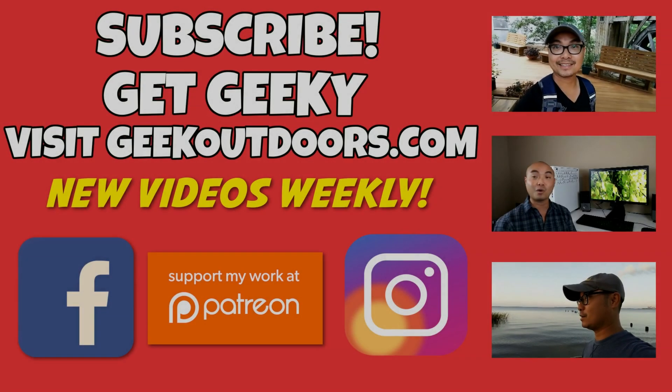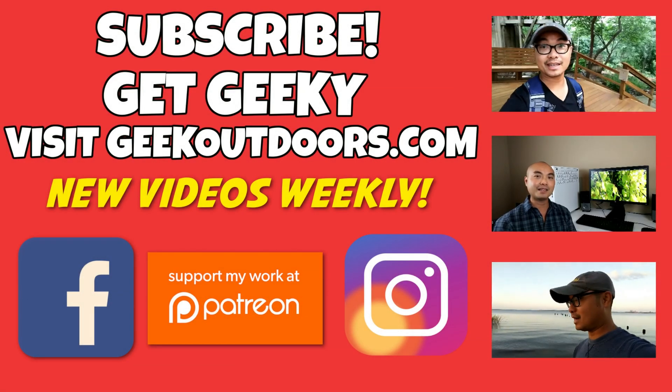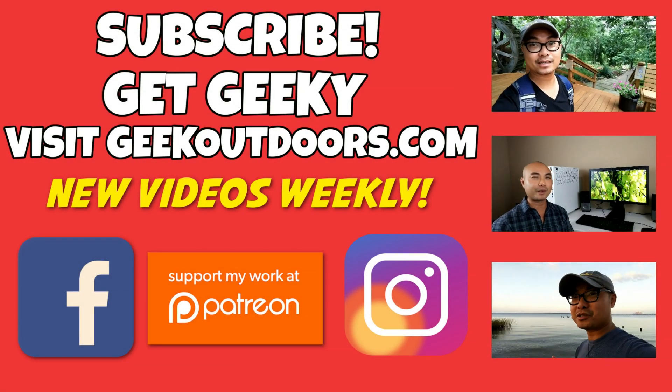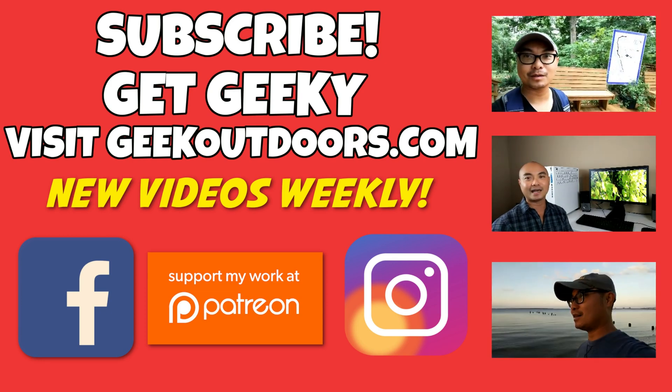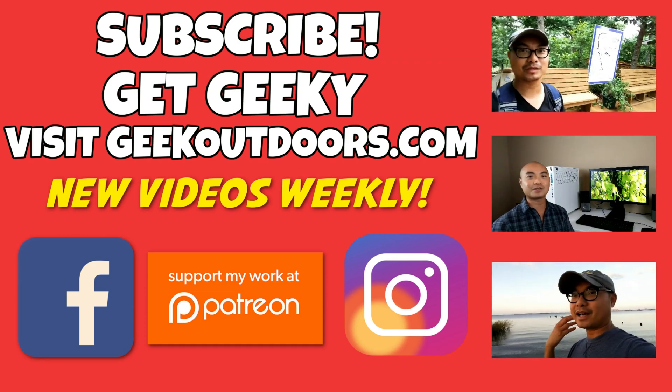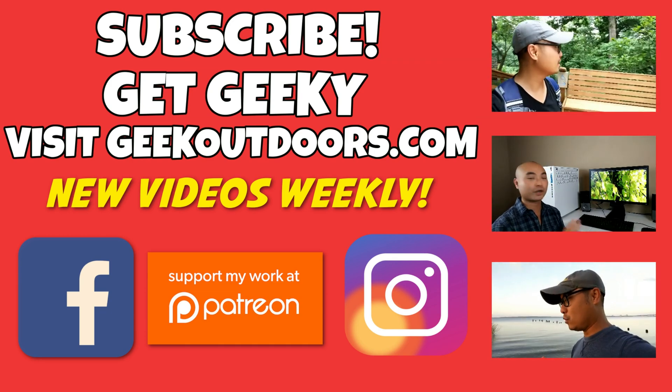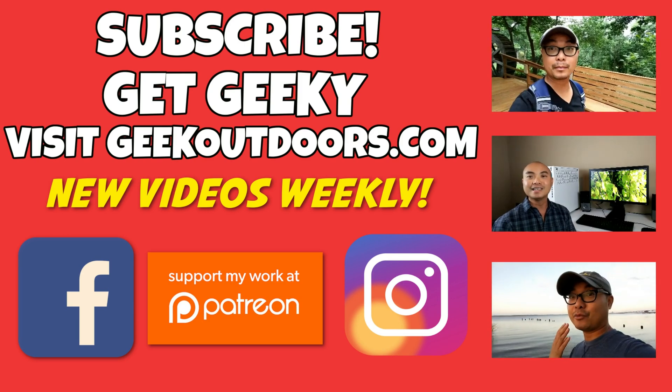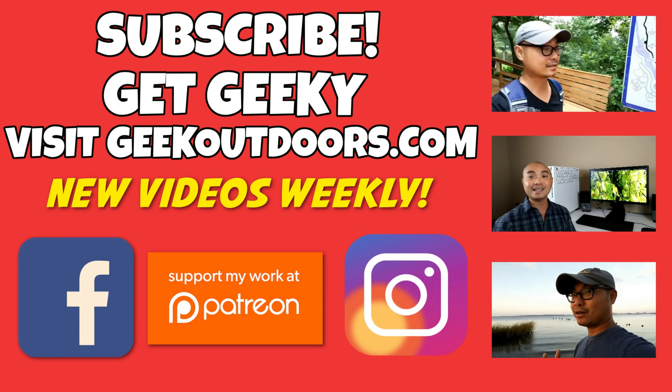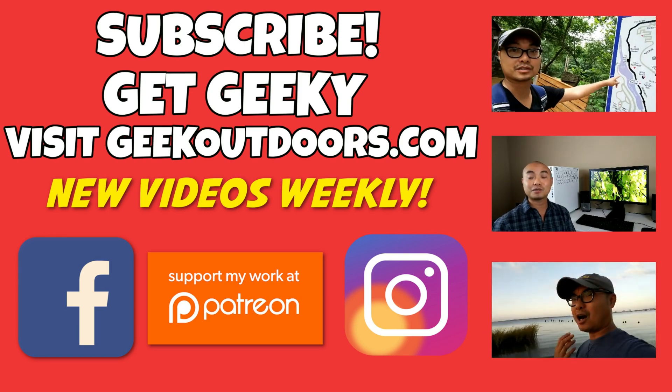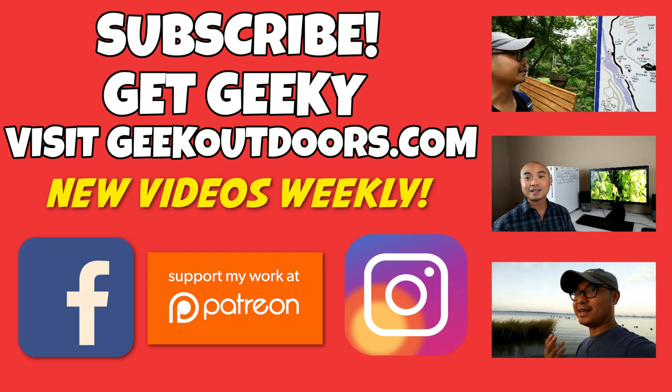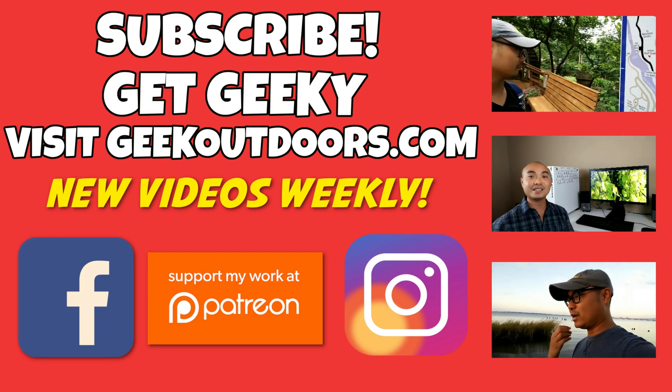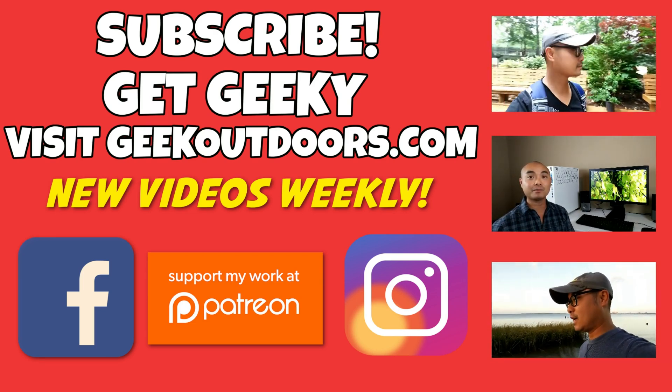Thanks for checking out this episode and as always, if you like these videos be sure to click on the subscribe button. For full written content, audio content, and additional geek stuff head over to geekoutdoors.com and I'll see you outdoors on the very next episode.